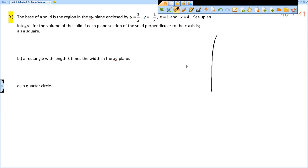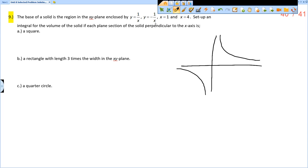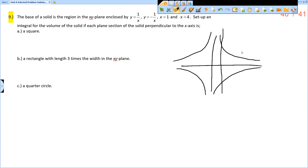First of all, we need to draw a picture. So 1 over x is the hyperbola that looks like this, and negative 1 over x would just be that graph flipped over the x-axis. Then x equals 1 is a vertical line, and x equals 4 is another vertical line. So we are looking at this region right here, in the first and fourth quadrants.